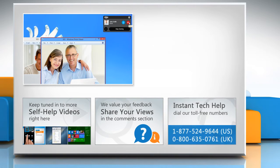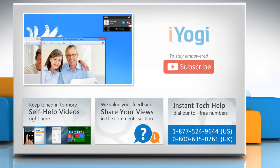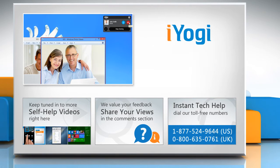To get iYogi tech support, dial toll-free numbers. To stay empowered technically, subscribe to our channel.